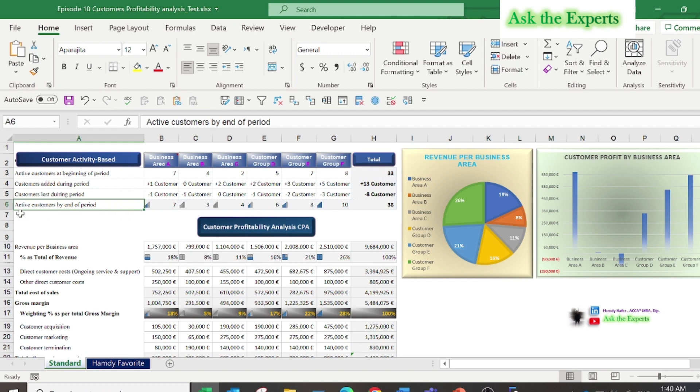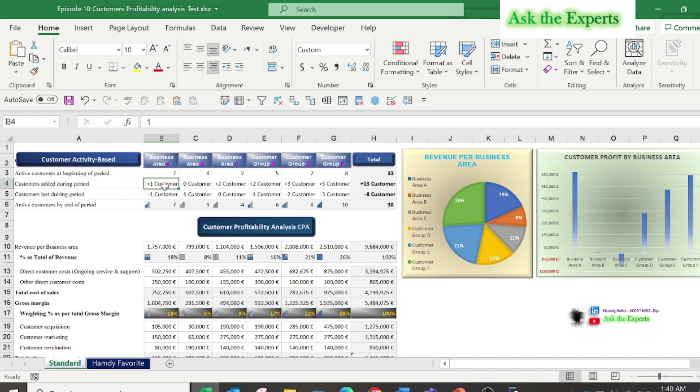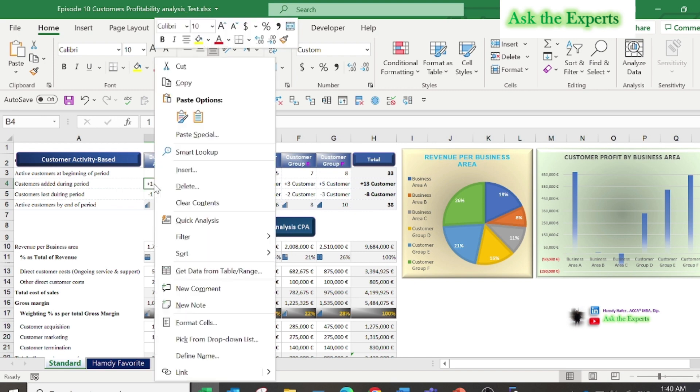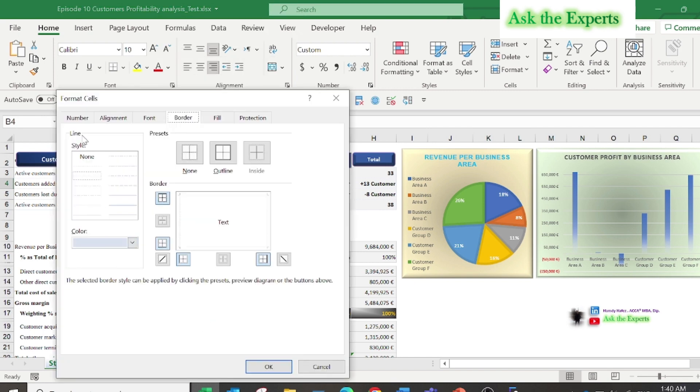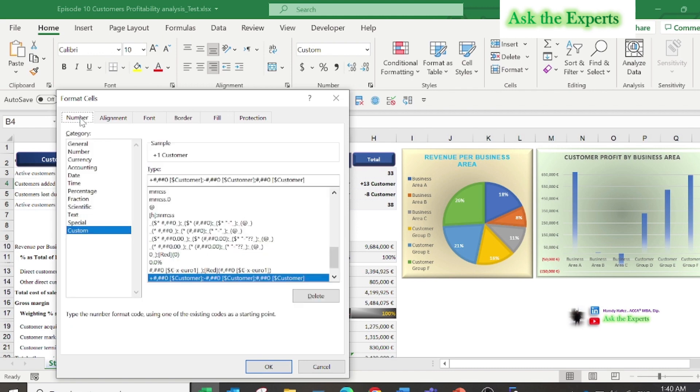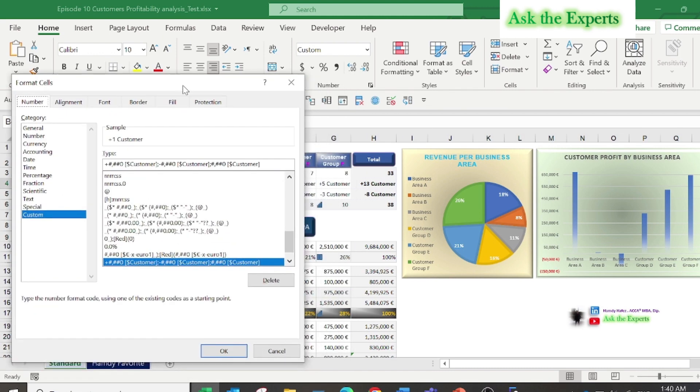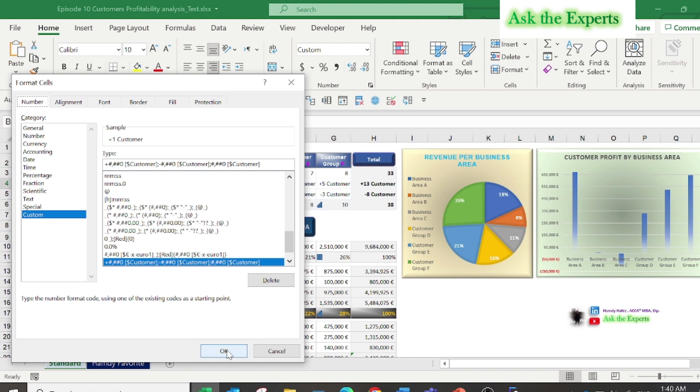Finally, how many active customers at the end of the period or year. For the section of added and lost, I have used customer number format as you see to be clear and easy to understand.